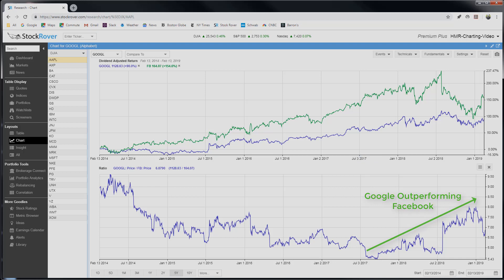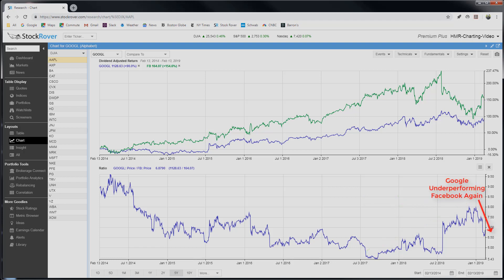After 18 months of Google outperformance, it looks like another switch back to Facebook starting on January 1st of 2019. So like a tennis match, the momentum shifts back and forth between the companies for extended stretches of time. So that's a basic ratio chart.